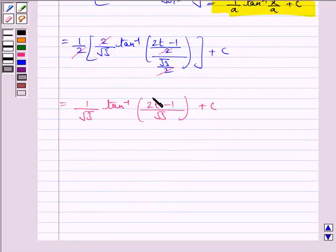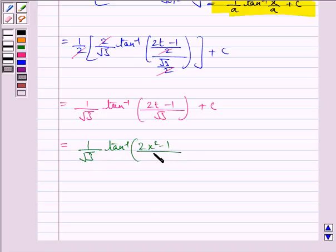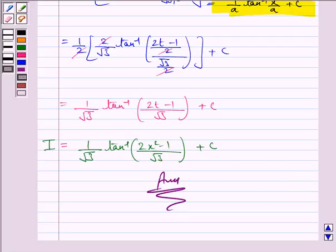Now we know that t is x squared, so we substitute it back. We have 1 upon root 3 tan inverse of 2x squared minus 1 upon root 3, plus c, and this is the required value of the integral. So this completes the question and the session. Bye for now, take care and have a good day.